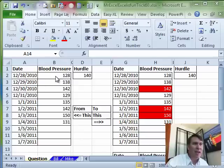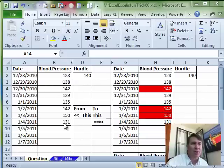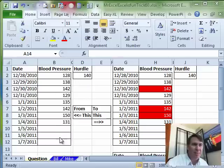The question today is we have some data here and we want to highlight any cells where the blood pressure goes over this hurdle of 140. So we want to have something that looks like this and change it into this.